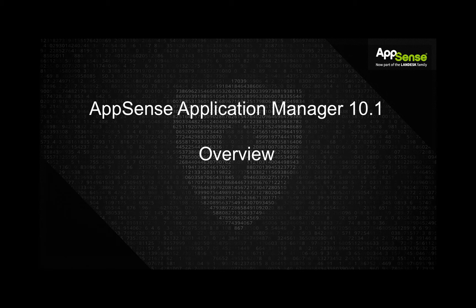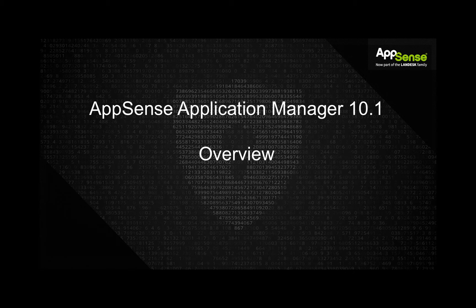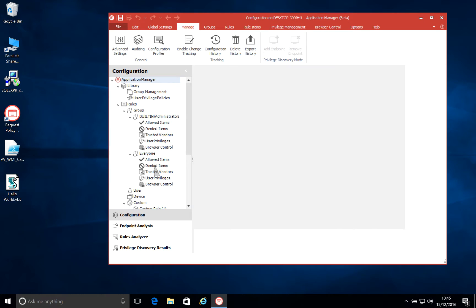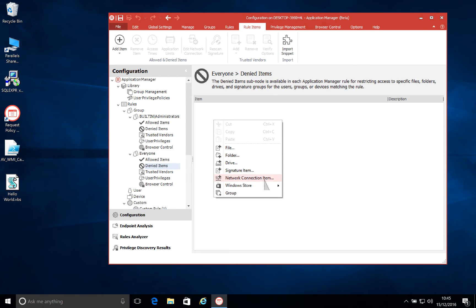Hello and welcome to this AppSense Application Manager 10.1 overview. In this video, we're going to look at some of the new features that have come with the latest release of Application Manager. My name is Gary McAllister. I'm the Product Manager of Application Manager here at AppSense. And we're going to start off by jumping straight into the AM console and look at some of the enhancements we've made around our support for Windows 10.